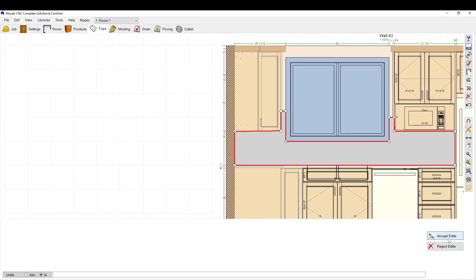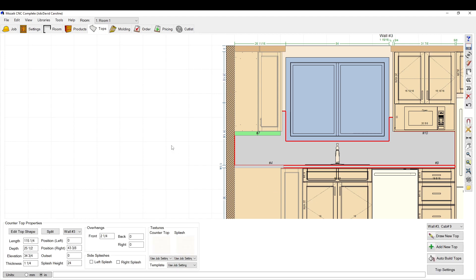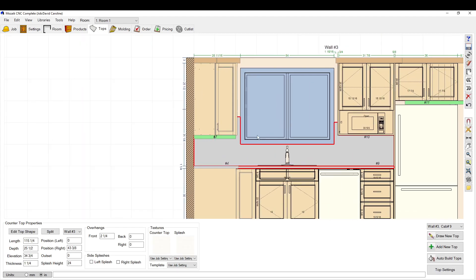And then just hit Accept Edits and boom, now you have a splash. You can also change the texture here.